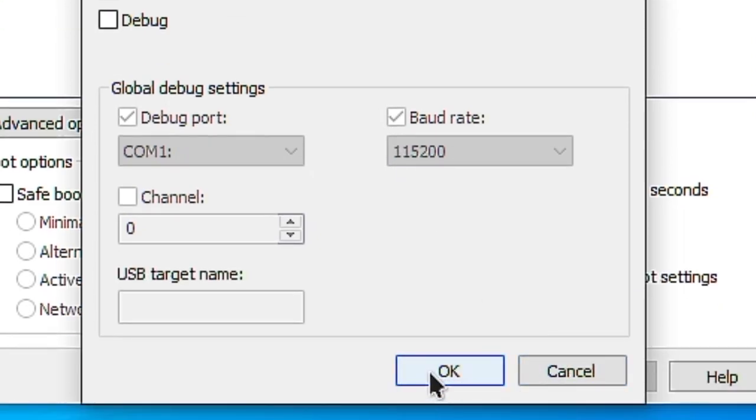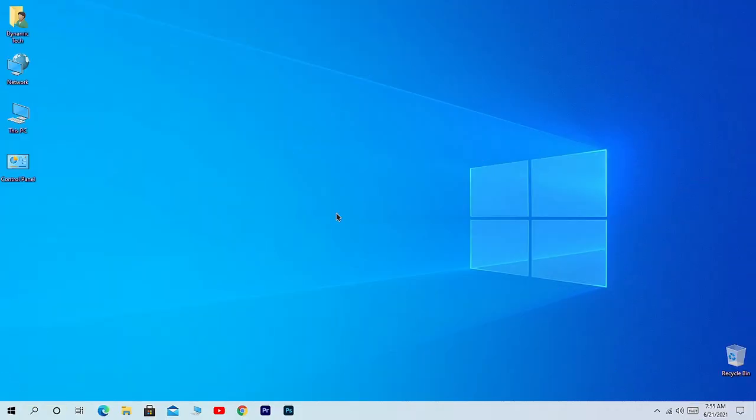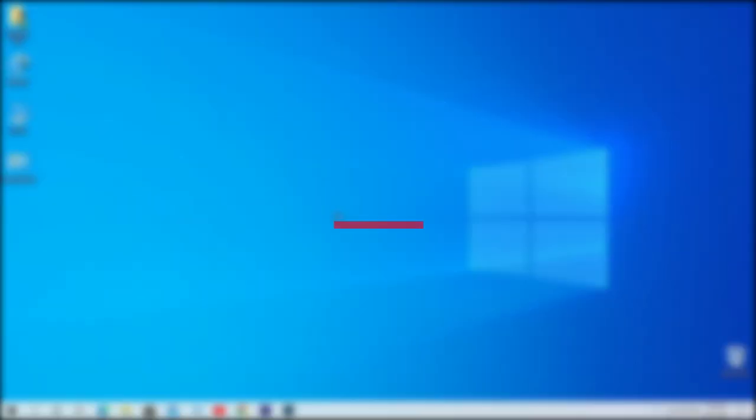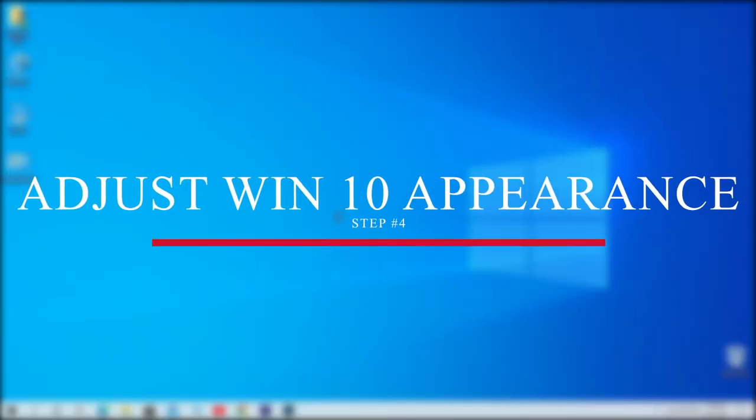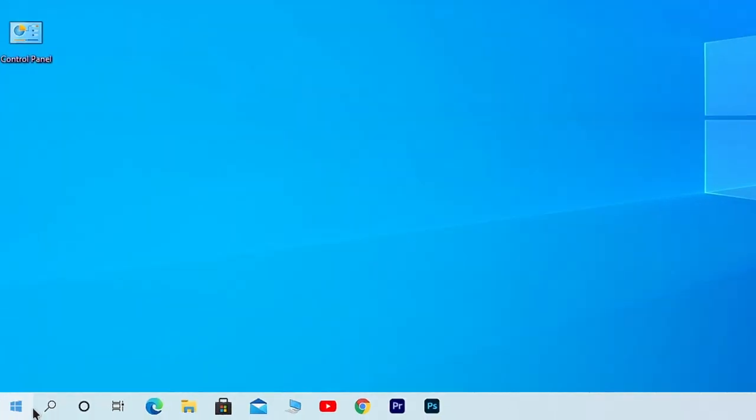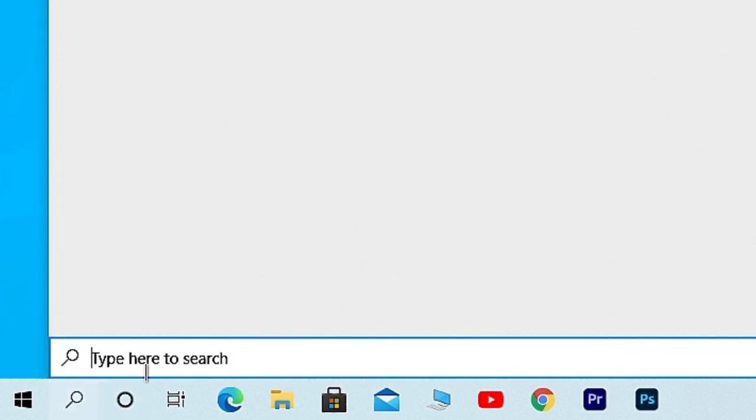In the fourth step, we're going to make some changes in our Windows 10 appearance in order to get performance. So how do we do it? Click on the search bar and here search for 'adjust performance'.